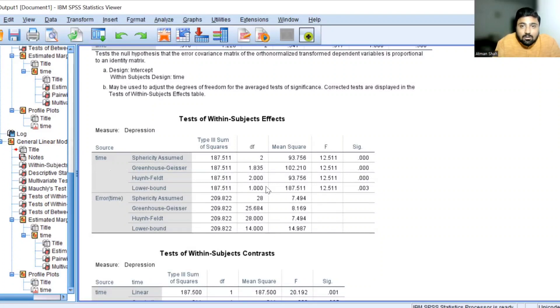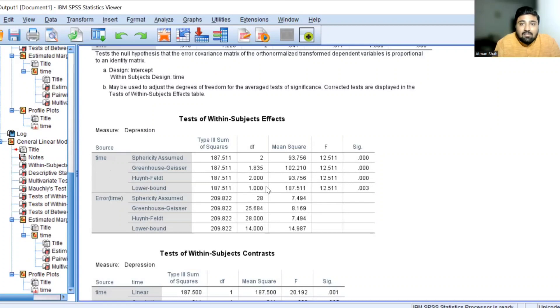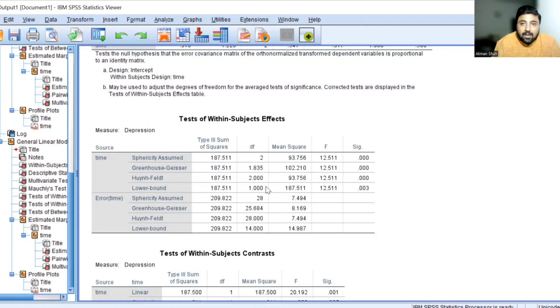And therefore we reject the null hypothesis. Since we reject the null hypothesis, we conclude that we have the significant effect of meditation on level of depression.